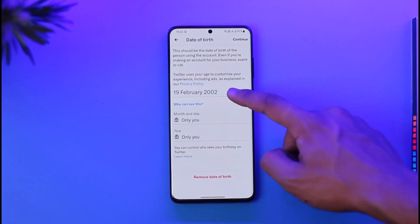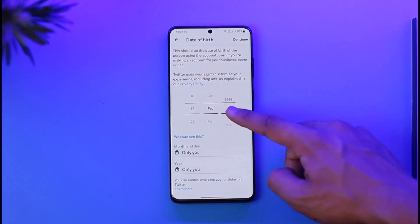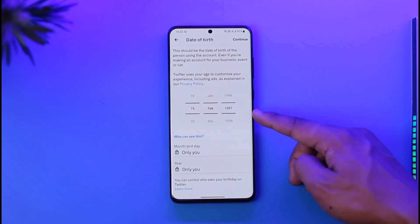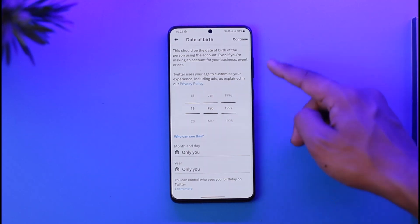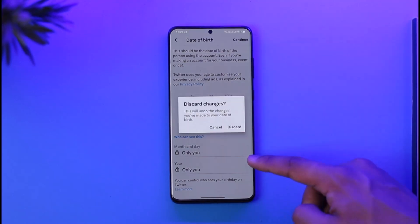Make sure to choose a birthday that will make you at least 18 years of age. Once you select your birthday, tap the Continue button to save the changes.